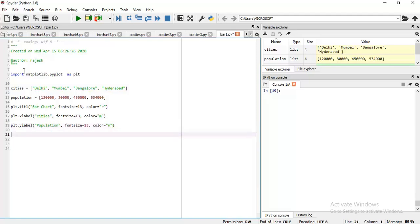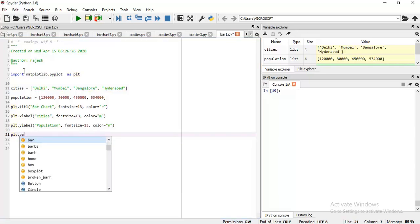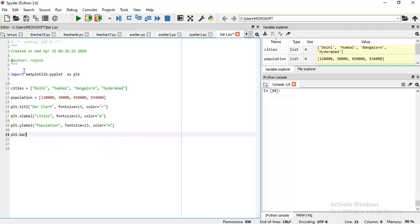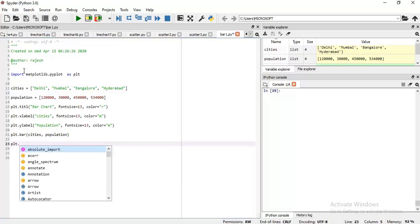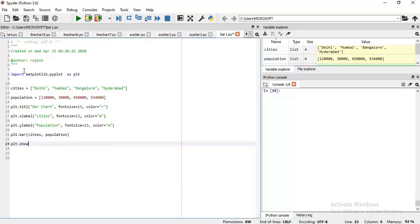Now it's time to construct bar chart. For this we will use plt.bar. So here the x-axis and y-axis data. X-axis data is cities, y-axis data is population. Then plt.show if you are using IDLE.